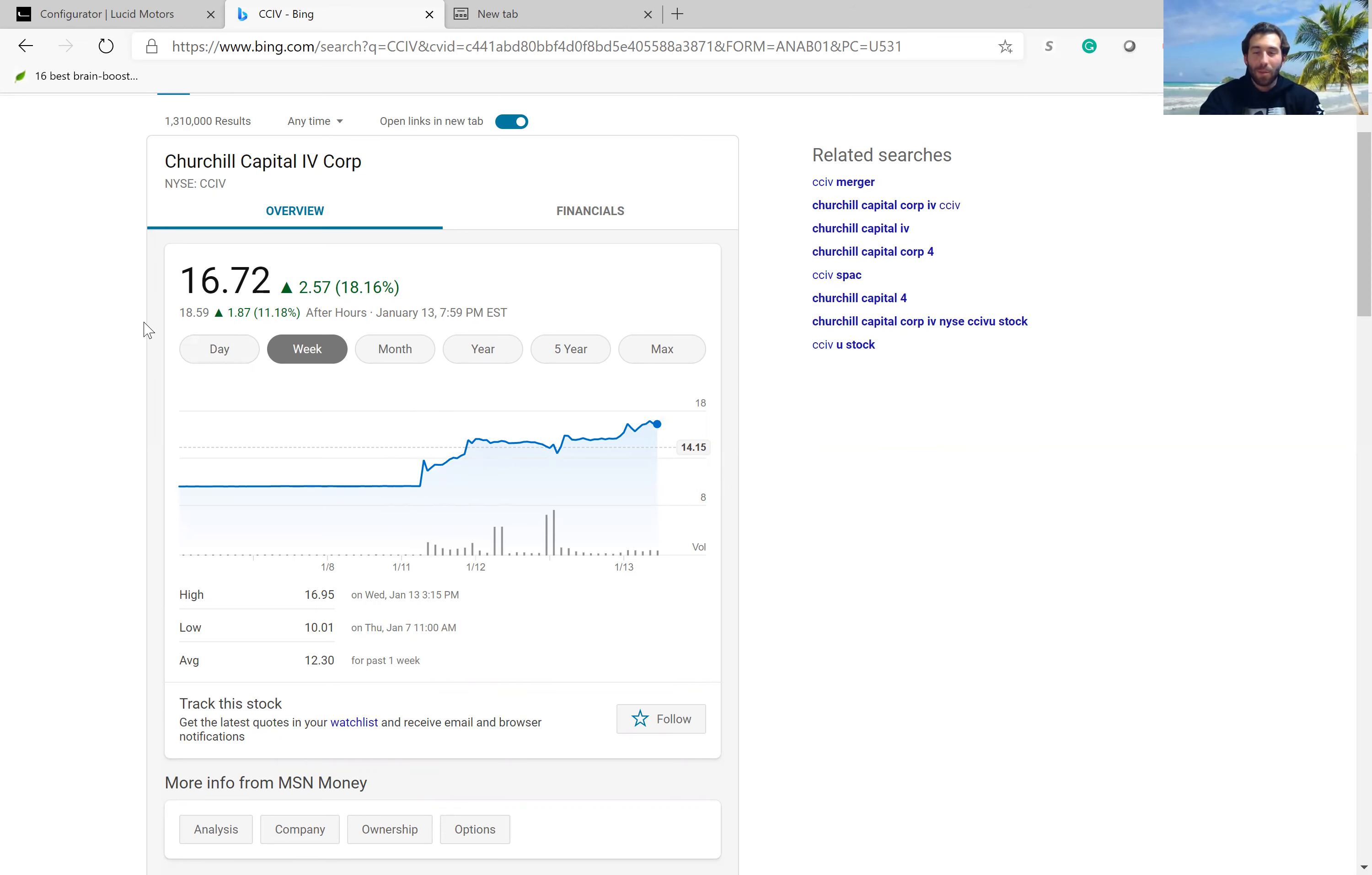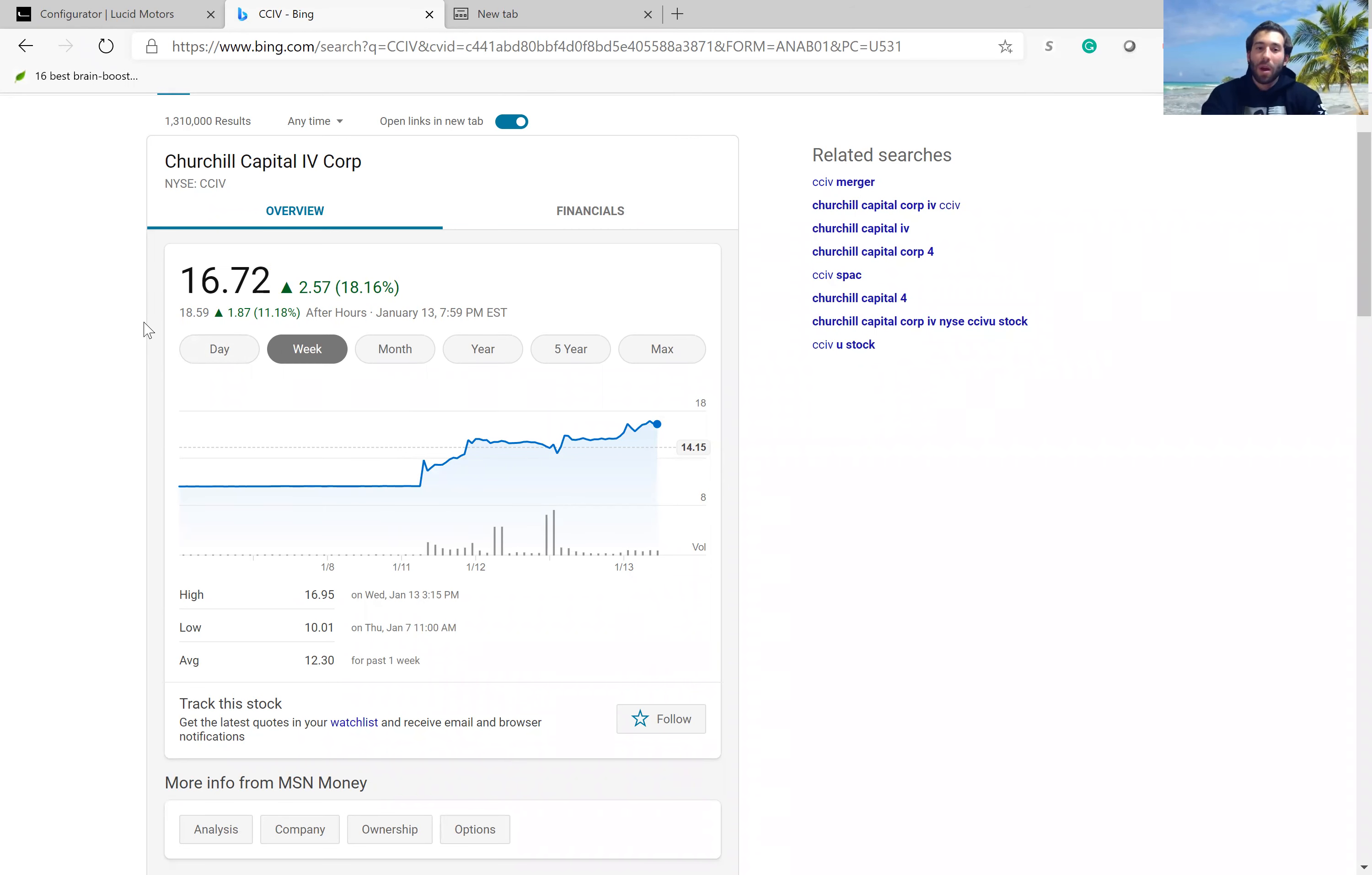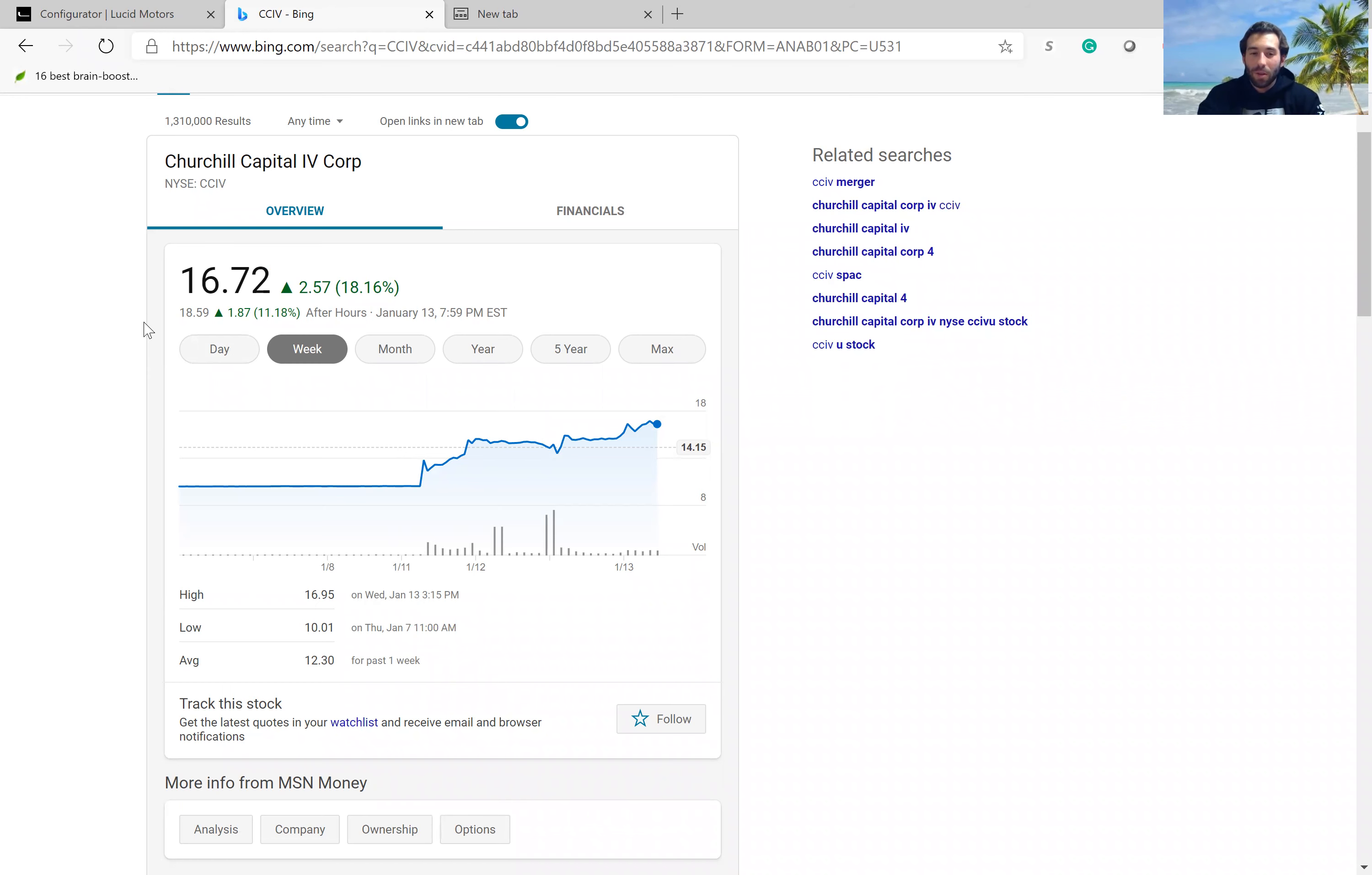And if the merger does go through, then the stock price probably will go up more, probably past $25, $30 a share, so you can make good money if the merger goes through.